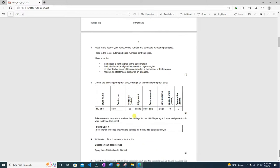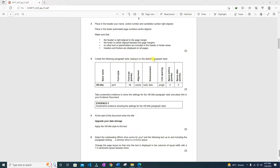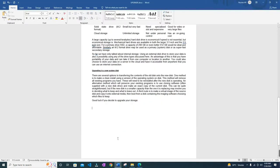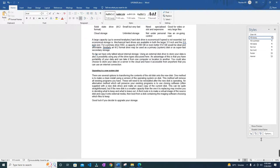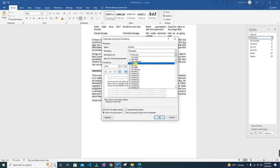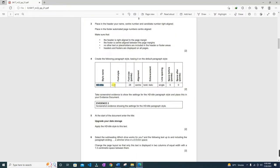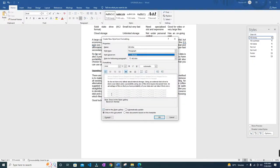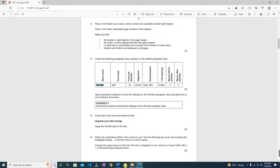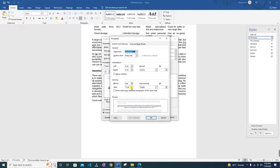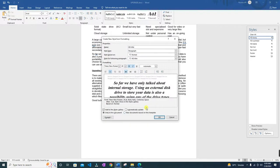Next we need to create the following paragraph style, basing it on the default paragraph style. This is the HD Title. Copy the name and go to Home — the Styles menu — click to create a new style, paste the name. We need to base it on the Normal style. The settings are: serif (Times New Roman), 28pt, centered, bold, italic.